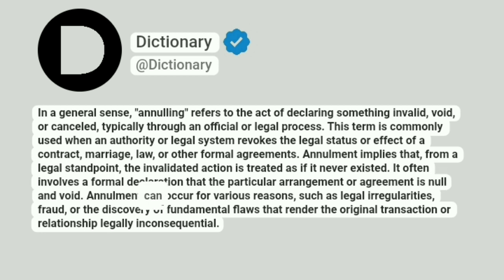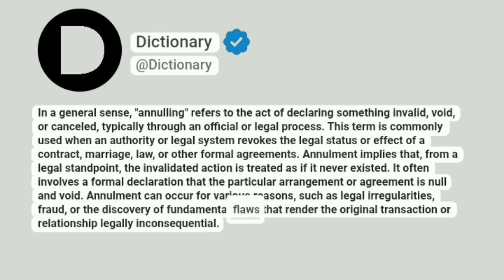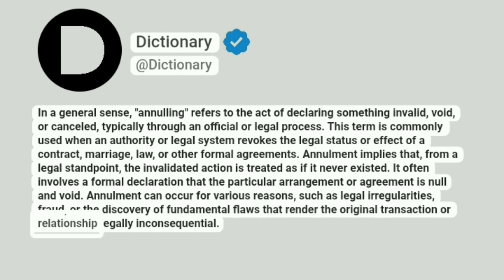Annulment can occur for various reasons, such as legal irregularities, fraud, or the discovery of fundamental flaws that render the original transaction or relationship legally inconsequential.